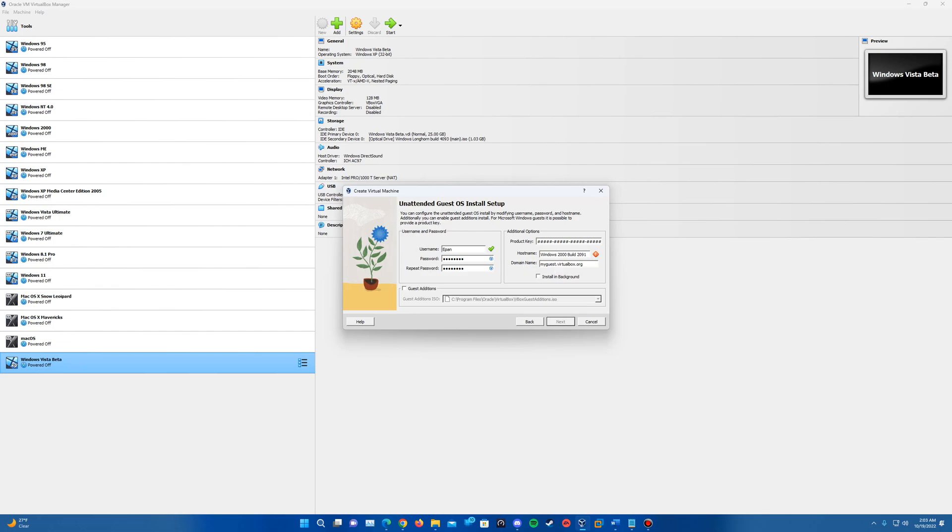And then for the host name, this is basically what you're going to name the PC itself. This is a PC name. So I'm just going to call it not NT5 but win2000 and then I'm going to put a dash 2091.